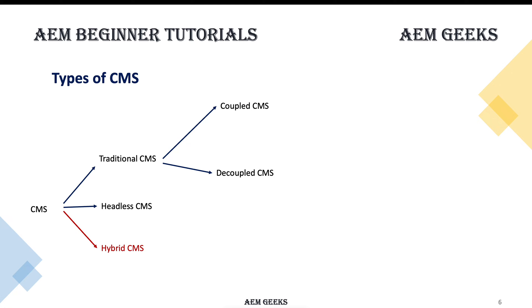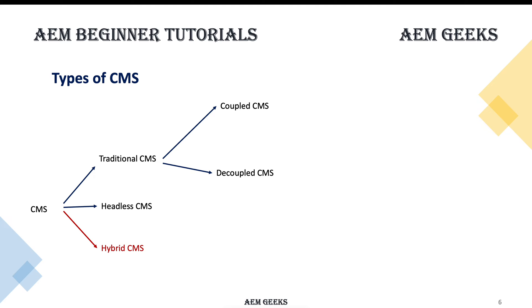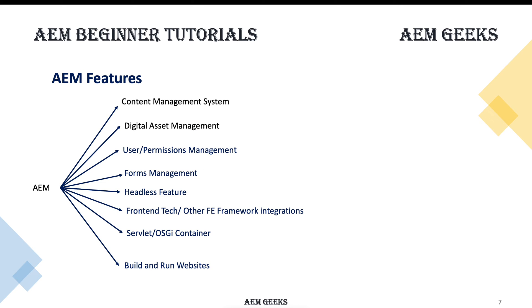As I have already explained, there are three types of CMS: traditional, headless, and hybrid. AEM comes in the category of hybrid CMS because it provides you the functionality of traditional CMS, decoupled CMS, as well as headless features. So this can provide you content for other systems as well in the form of JSON or XML. At a high level, AEM provides you these functionalities.